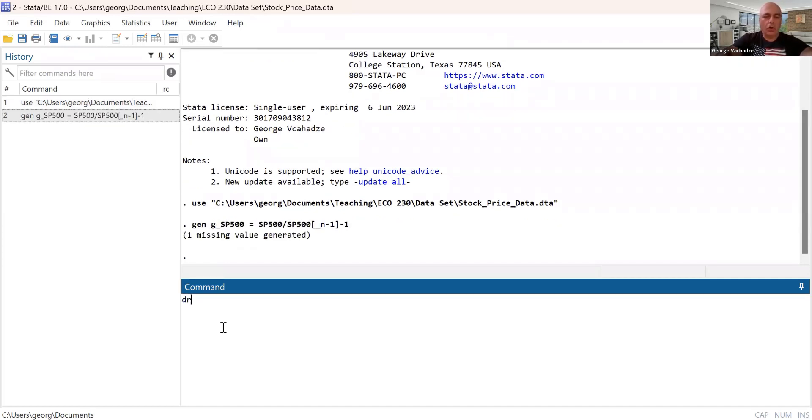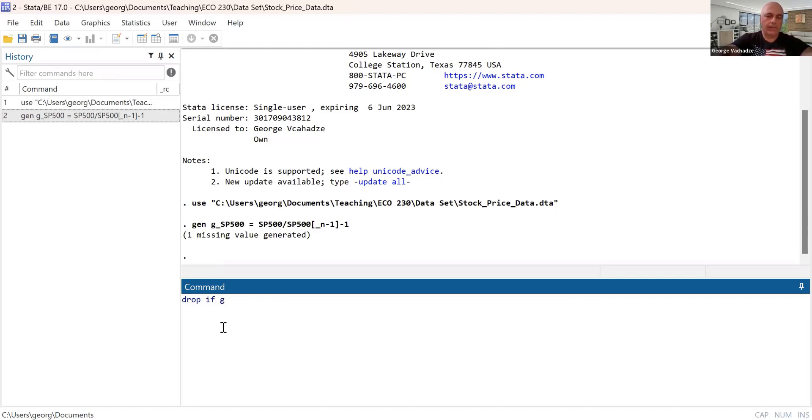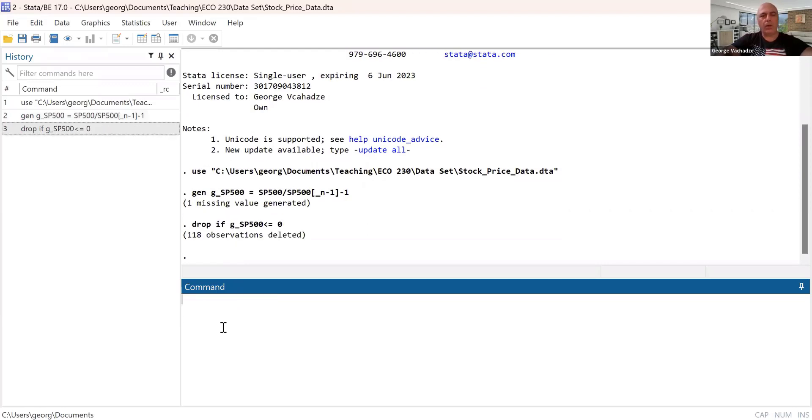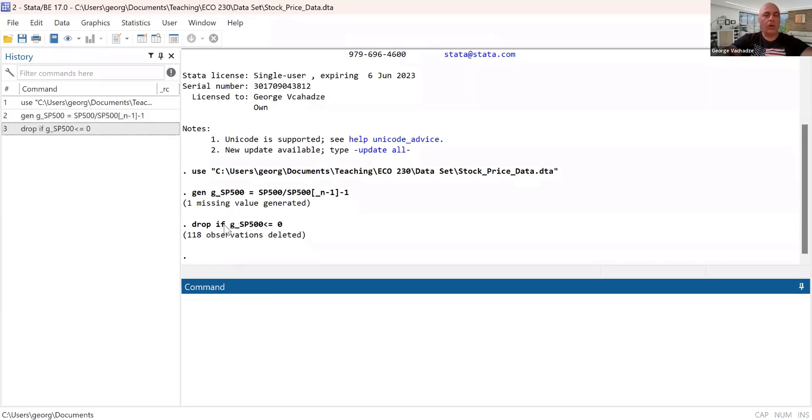And I will drop all days when daily return is negative or less than or equal to zero, basically. So about 118 observations was dropped.